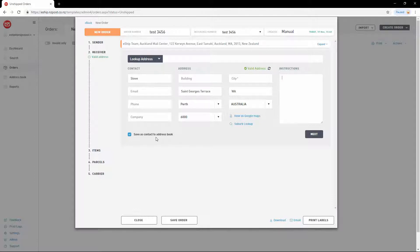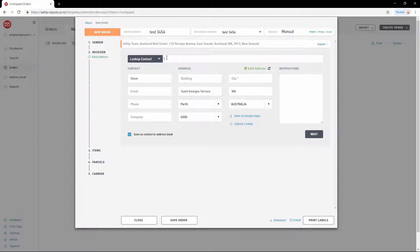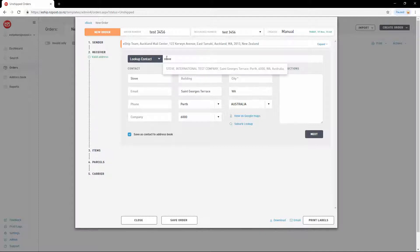To look up an address that you've saved to the address book, click on Lookup Address. Then select Lookup Contact. Then you can type in either the name of the receiver, the receiver's company name, or the receiver's code, which is a value you can add to a receiver via the address book. Once you've input the text, then you can select the receiver from the list.